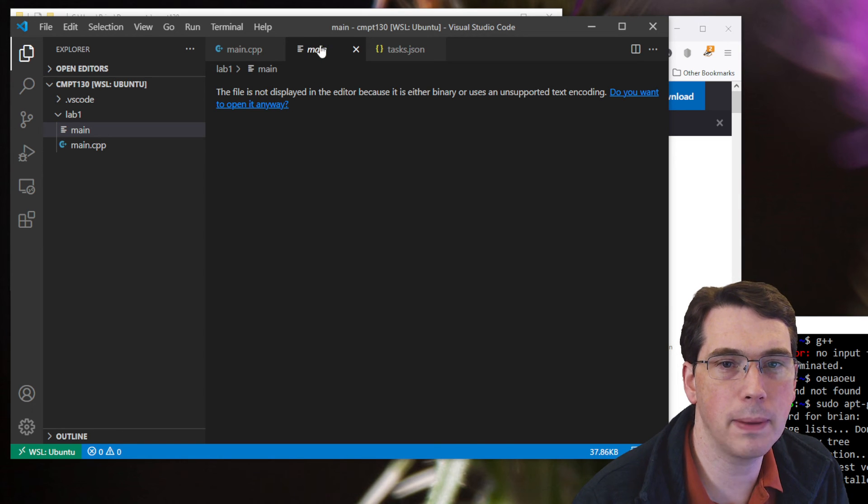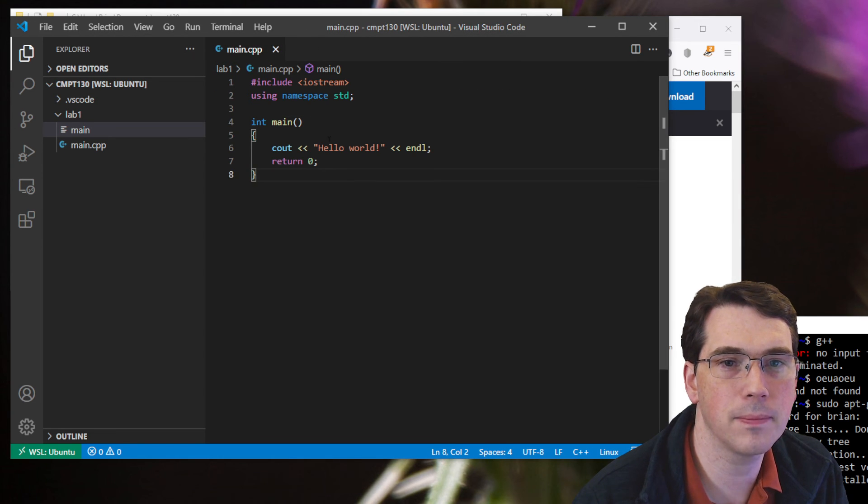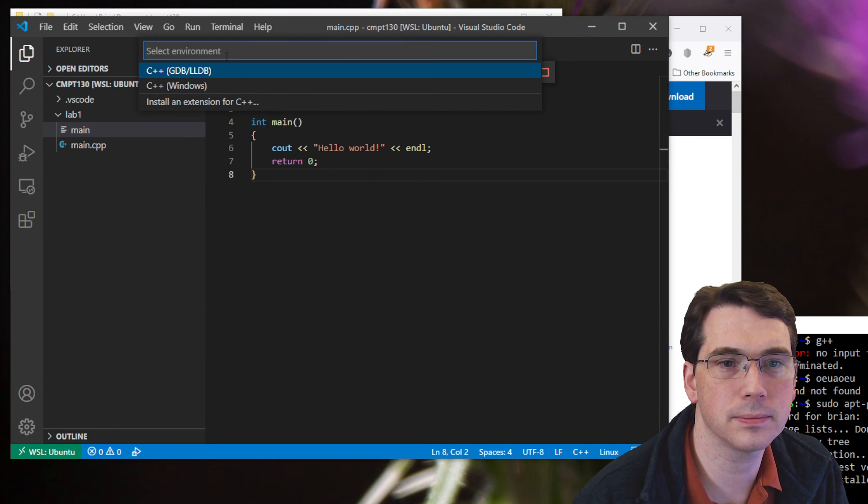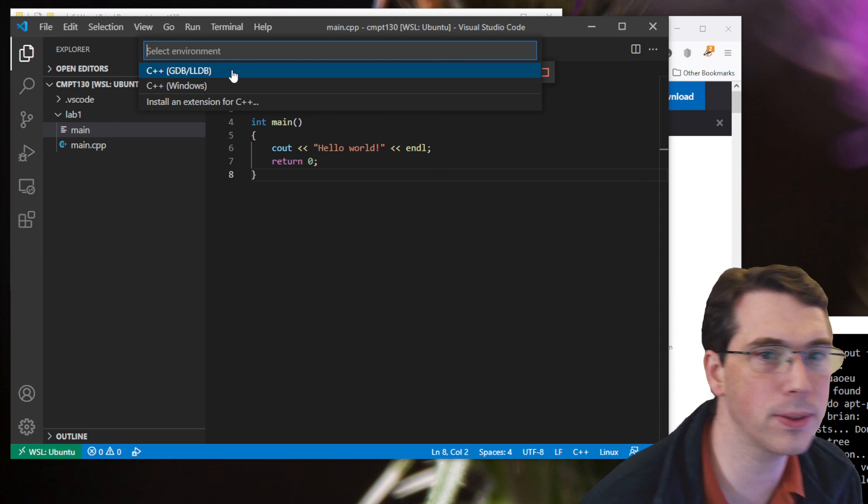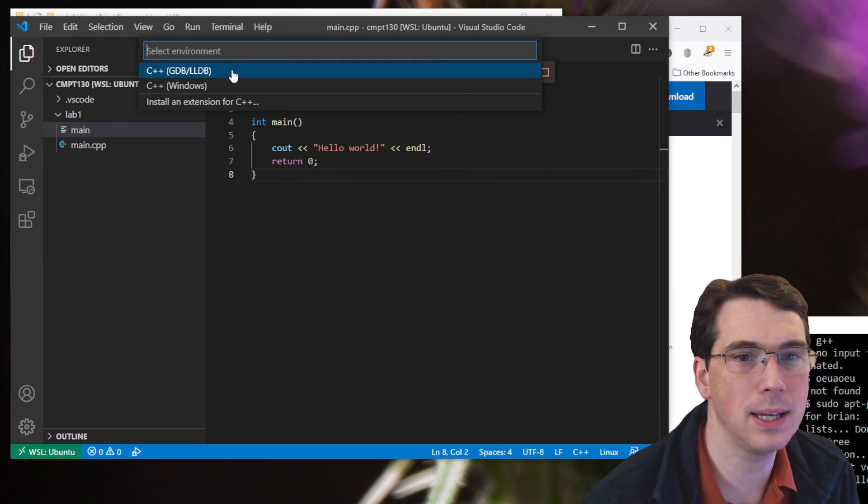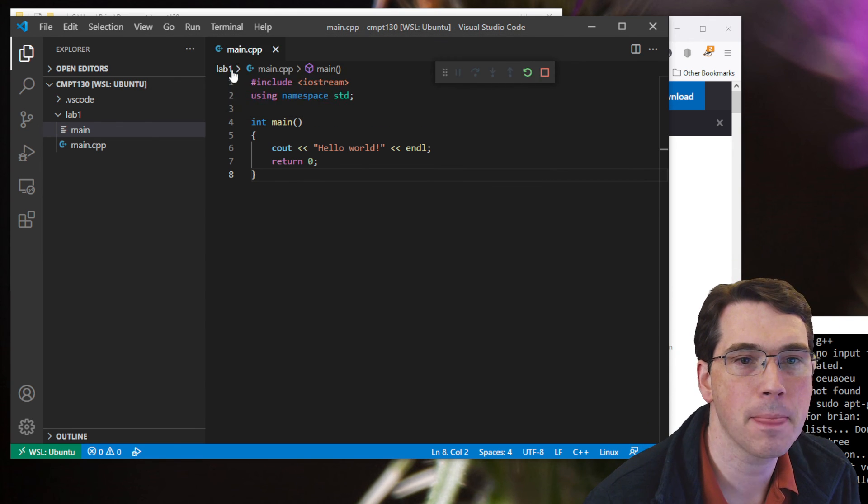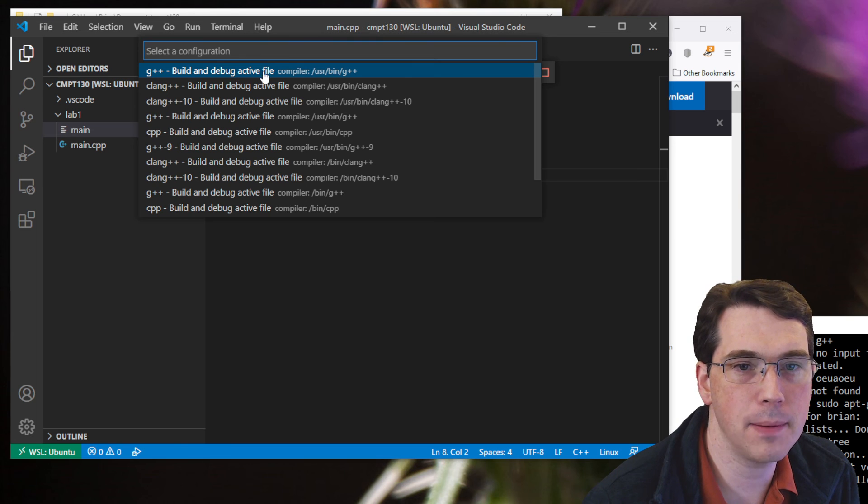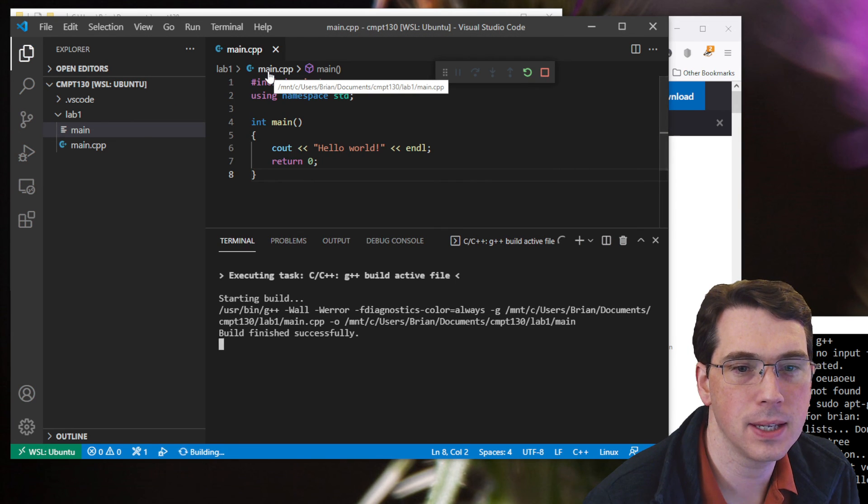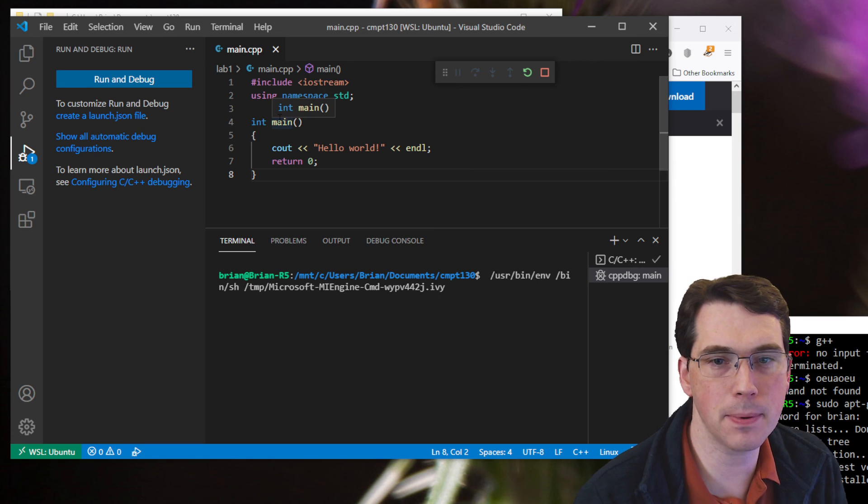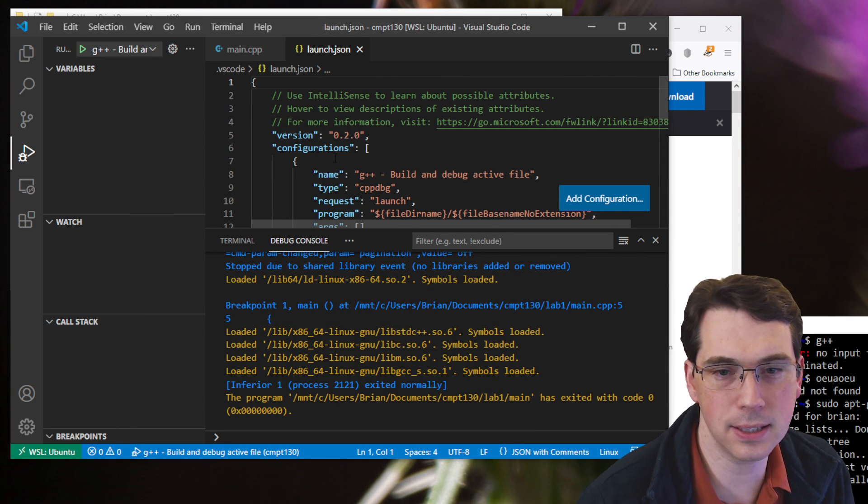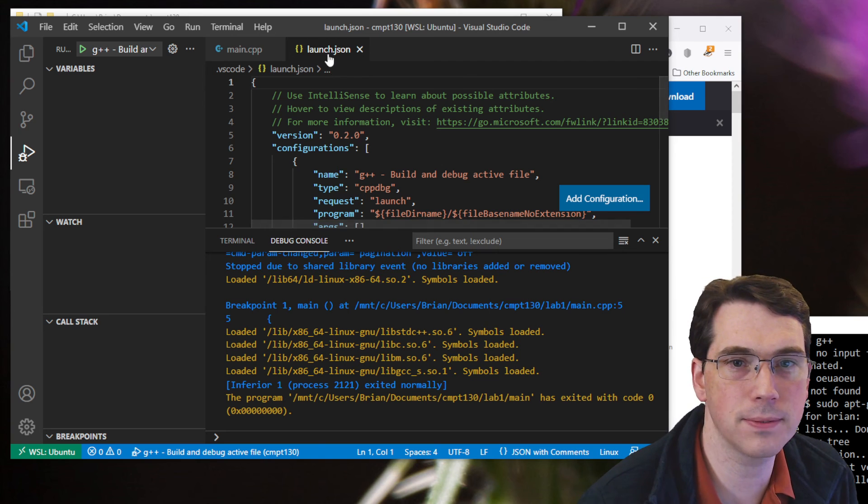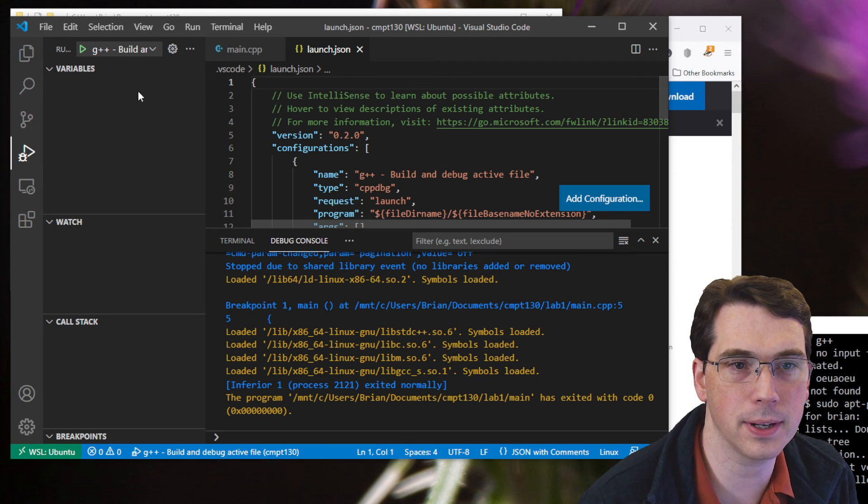So I'm going to go back into my main here. I'm going to go to run, start debugging. I can pick what environment I want to run through. I'm going to select the gdb, ldb, lldb, and then build the active file. That's good. Similar as before. And this is going to come up with my configuration. Now, initially, it doesn't actually run my program. It just builds me all this configuration file, this launch file. I'll show you where it is.